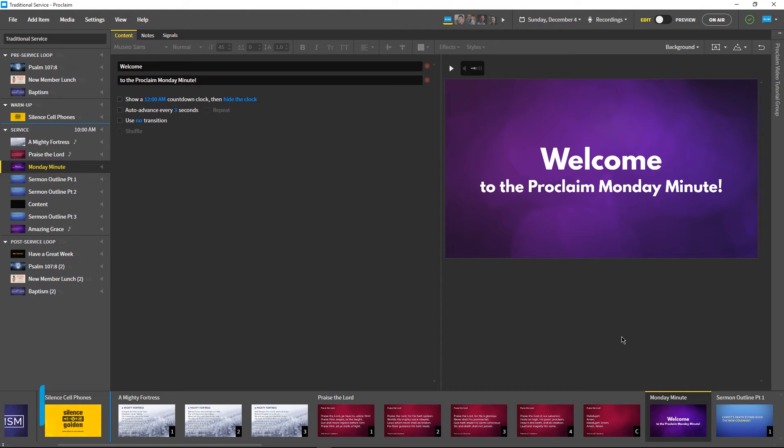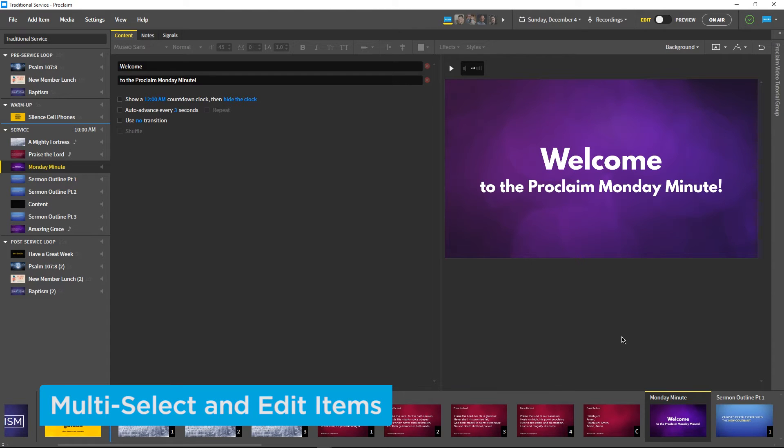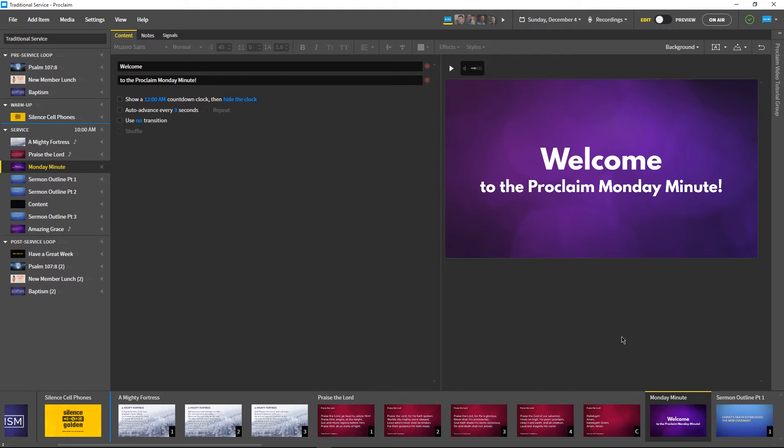Welcome to the Monday Minute, our weekly video highlighting an interesting feature in Proclaim. This week we're focusing on large-scale edits we can make to our presentation to change the background or other elements of multiple service items all at once.